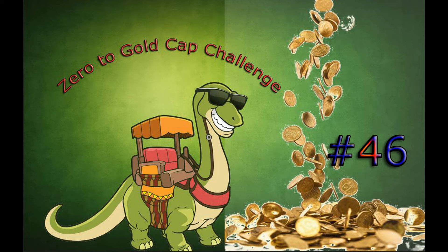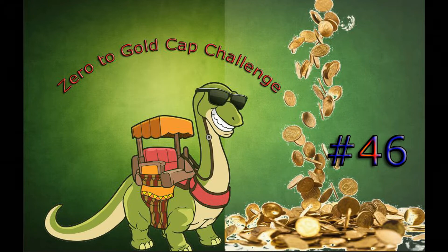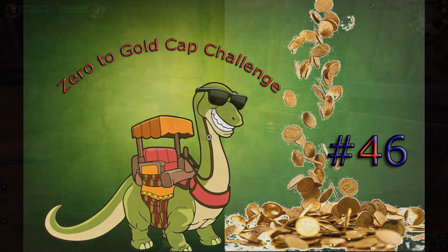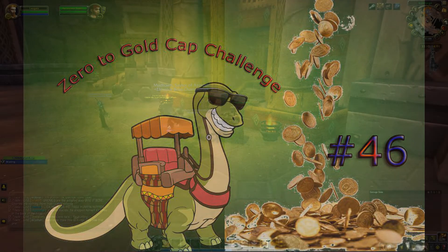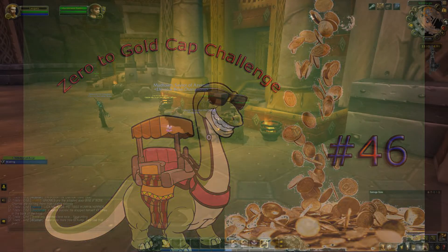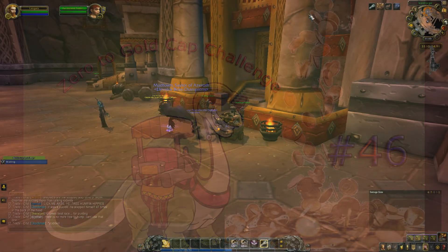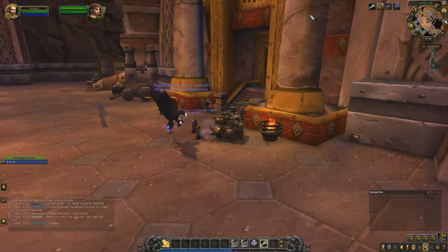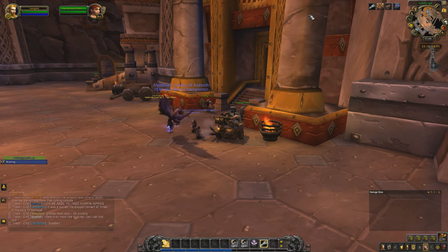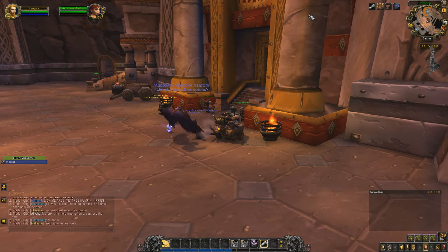What's up everybody, welcome back to another episode of Zero the Gold Cap Challenge. This is a working man's gold farm, and today we'll be going through the mailbox to clean out and see what we did for the week. This will be a little different one, an interesting one I think.